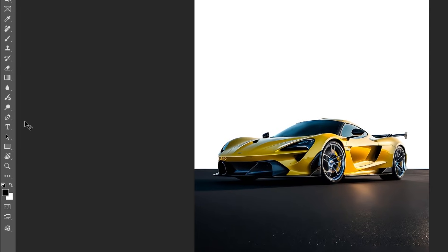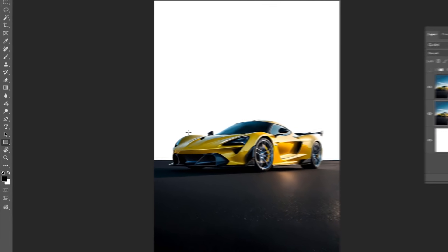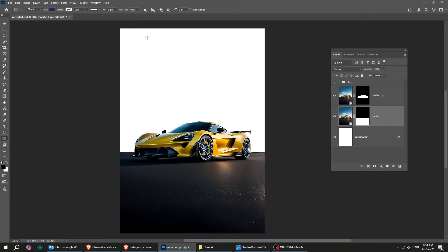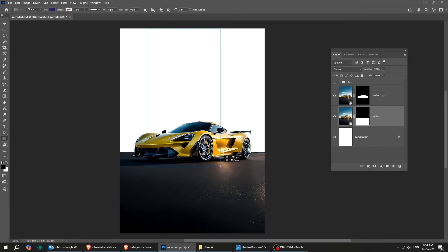Now grab the Rectangle tool. Draw a big rectangle, something like this.